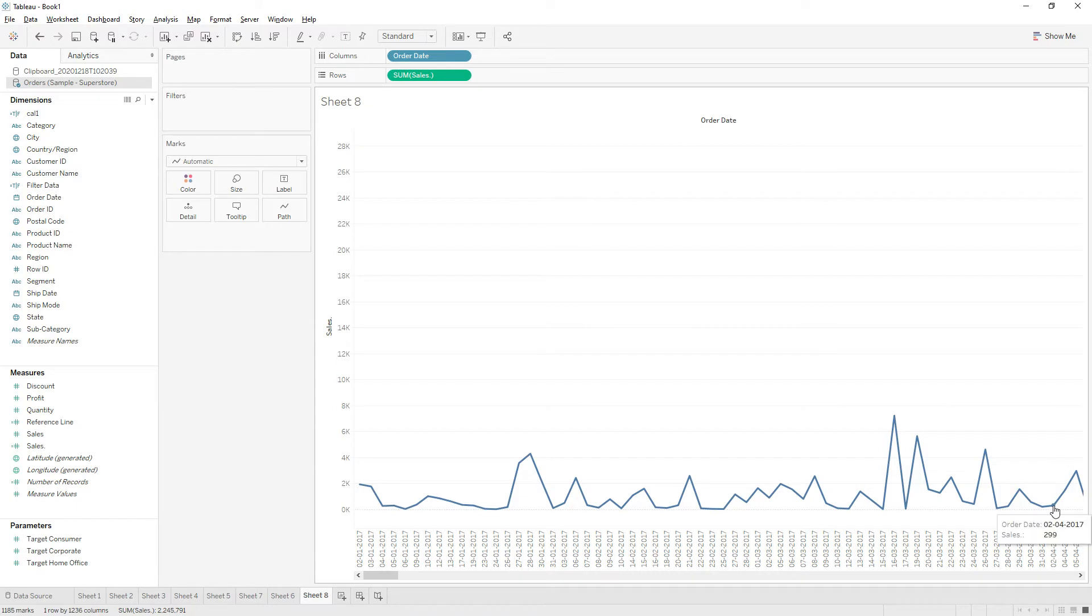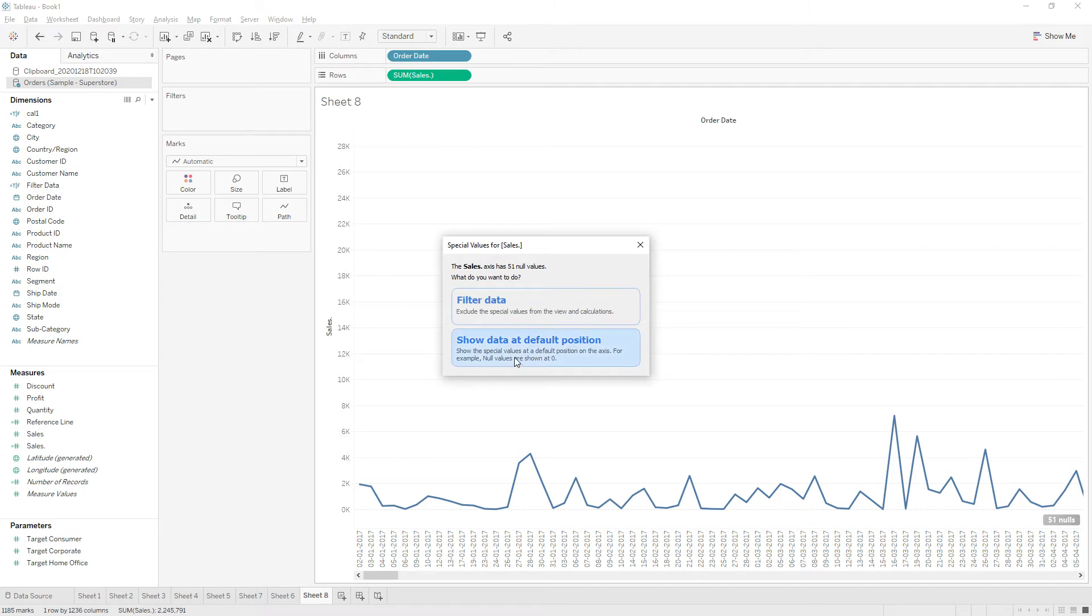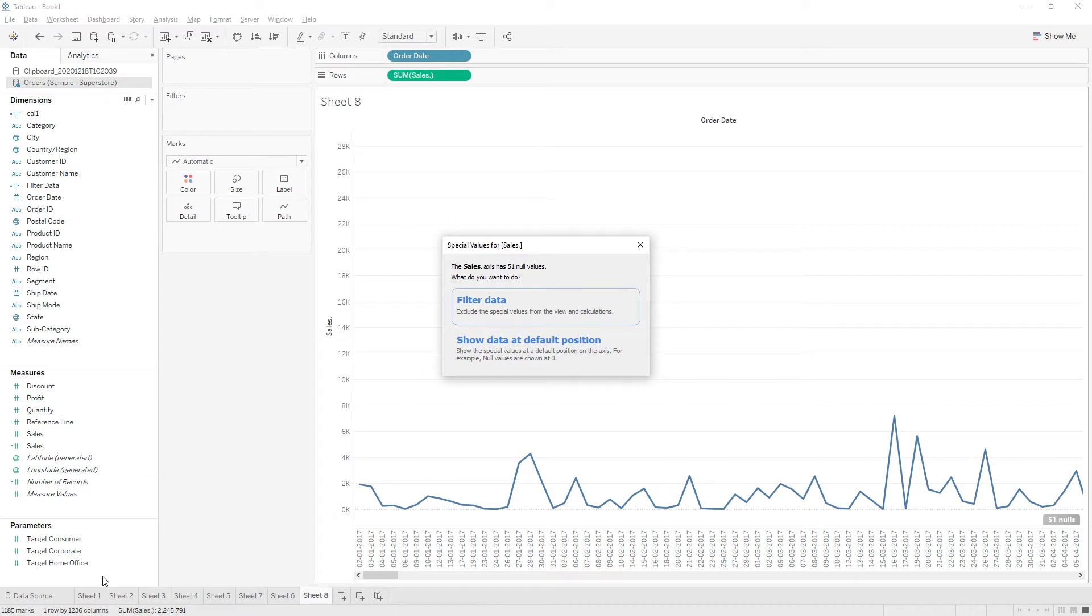If you click this indicator you have two options: filter data and show data at default position. So the total number of columns currently present in this view are six columns. If you click on filter data, those null values are excluded from the view using the filter shelf.